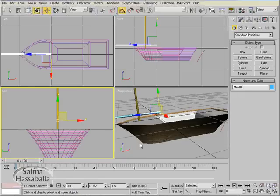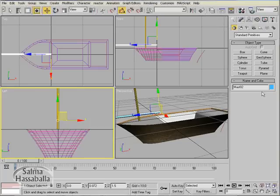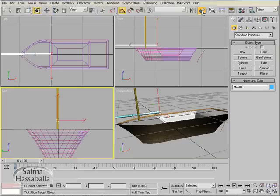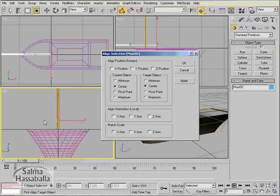We need to align mast 02 object with mast 01. So make sure that the left viewport is the current view and the reference coordinates set to view, and mast 02 is the selected object. Click the align tool in the toolbar. Click the mast 01 object to be the target object. Click center radio buttons since the reference coordinates set to view and you are in the left view, so the x axis will be the horizontal axis in the left view. Click the x position.